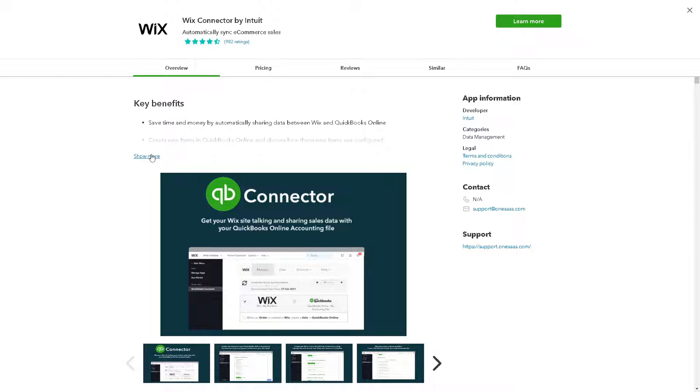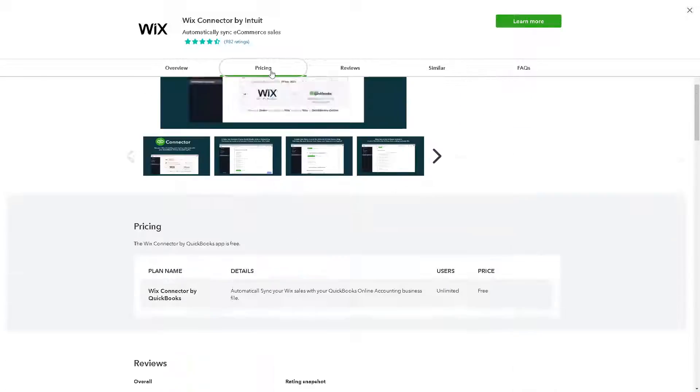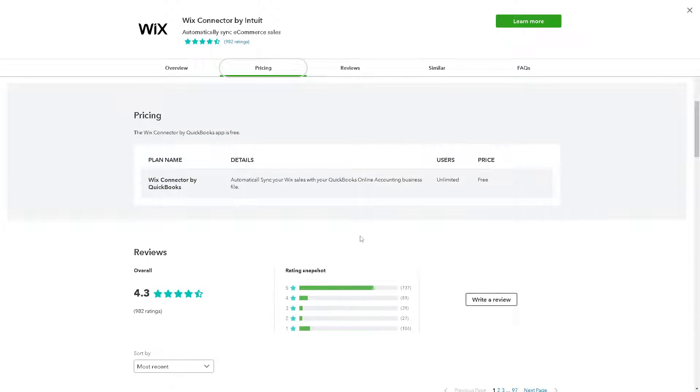As you can see, these are the key benefits. It can save time and money by automatically sharing data between Wix and QuickBooks Online. It can eliminate manual data entry and a lot more.